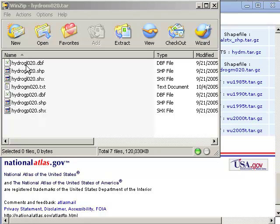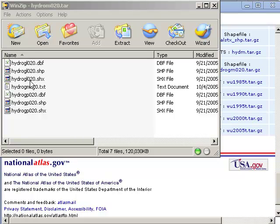There's an L set of files and a P set of files. The P files are polygons, the L files are lines. So basically we've got stream lines, and then we've got the lakes polygons.